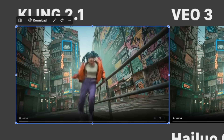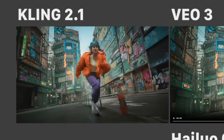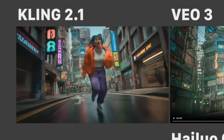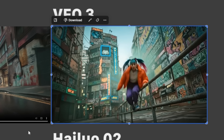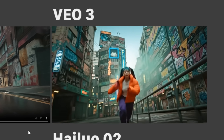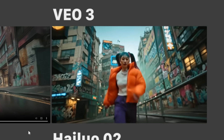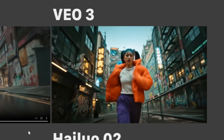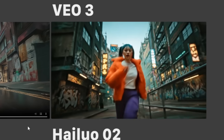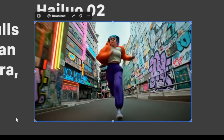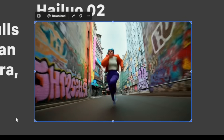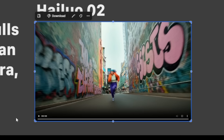With the first model I'm quite pleased — the character stays very consistent, only the jacket morphs a bit. With VO3, I like the motion but the woman totally changes — her hair is completely different, so that's not very good. With Hai Luo, there's a bit of slow-mo in the beginning and the woman also changes, but the dynamics look very good and it looks realistic. For me, Kling is definitely the winner here.